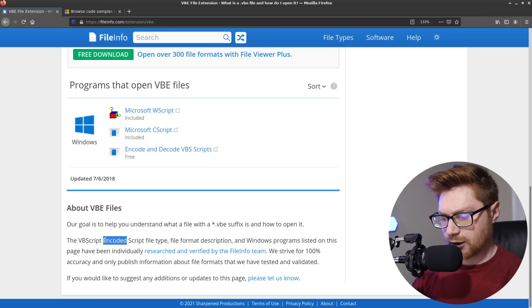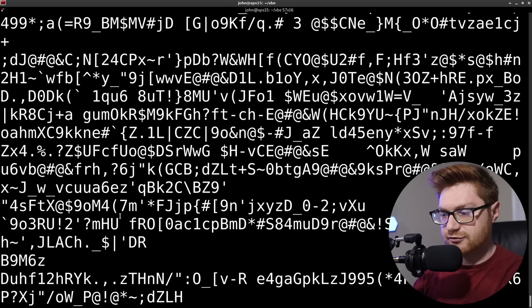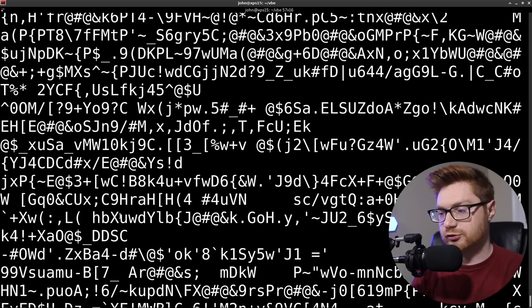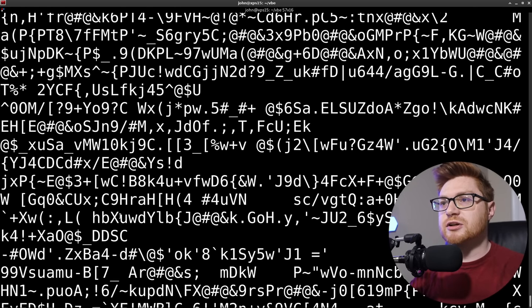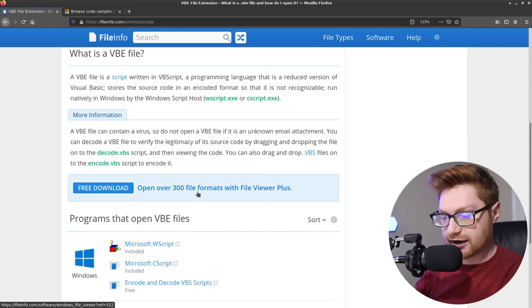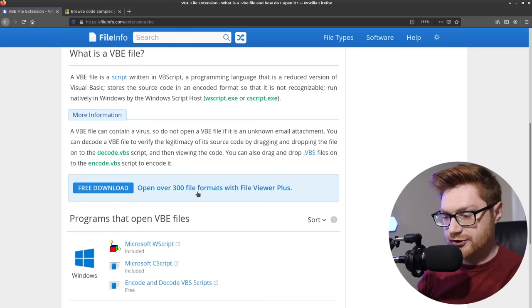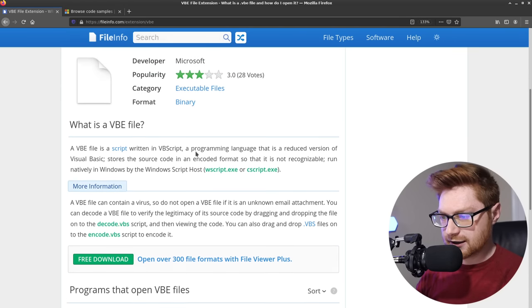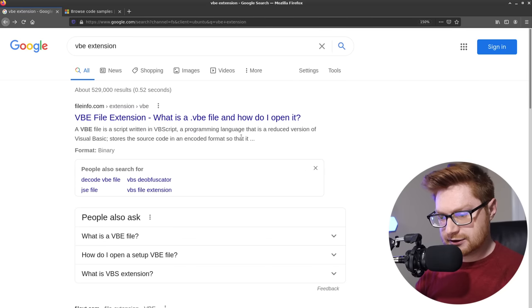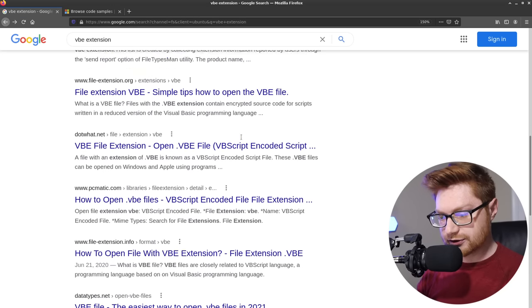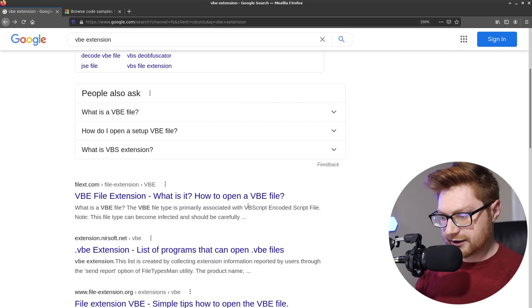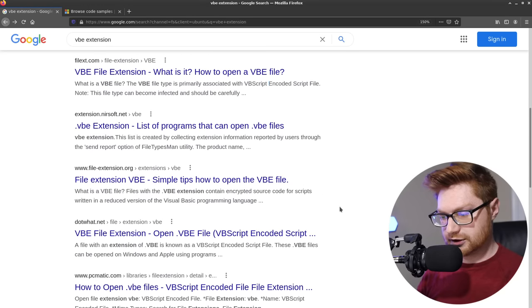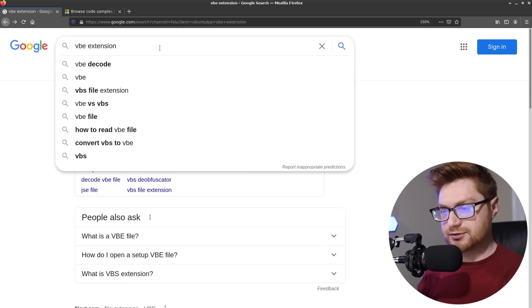A vbe file can contain a virus. So do not open a vbe file if it is an unknown email attachment. You can decode a vbe file to verify the legitimacy of its source code by dragging and dropping the file contents onto the decode vbs script. So that explains why we couldn't really read anything out of this good noise because it is Visual Basic Script as it is normally in plain text and human readable as it is a scripting language. But it is encoded.